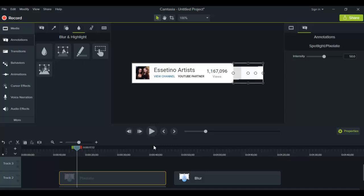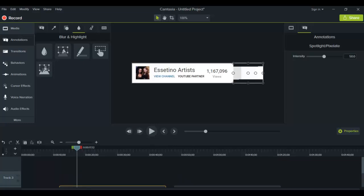The pixelate and blur tools are really helpful if you need to block out some information on your screen when you're filming your videos. Let's say you're showing someone something but it has your telephone number or your address - you want to blur that out so people don't see it. This is a great tool for that.